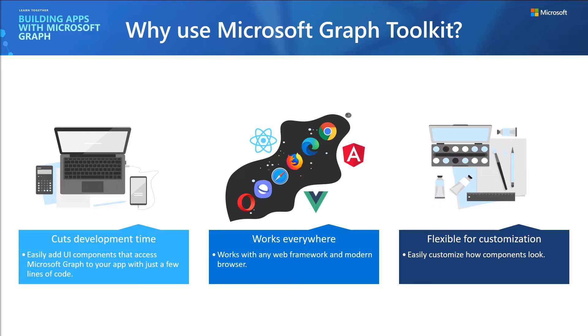Yeah. And also, Graph Toolkit has a great selection of supported platforms and frameworks. That's awesome. Right. So when we first designed Microsoft Graph Toolkit, we really wanted to work everywhere, which is why we chose to use web components. These are components that built on web standards. So it works with any web frameworks that you can think of, Angular, React. We even have a React wrapper to help you build functional React components called mgt-react. And because they're all web standards, it works in all the web browsers.